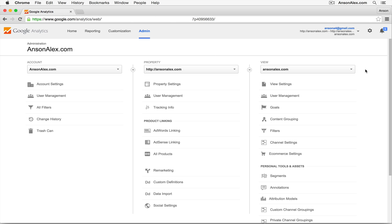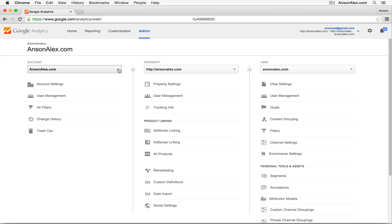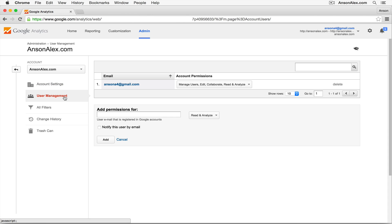Now depending on the data that I'd like to share with another user, I'm going to click on user management in one of these columns. So if I'd like to share my entire account with another user, from the account column, I'm going to select the website's account that I want to share, and then I'm going to click on user management.